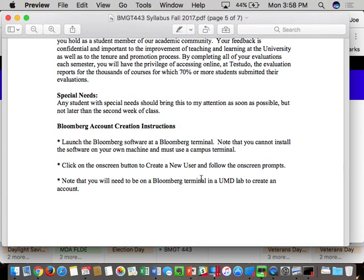If you have any special needs — like you're on a sports team or club traveling on behalf of the school, or you have a DSS form for time-and-a-half or double time on an exam — talk to me and we'll do our best to make accommodations.